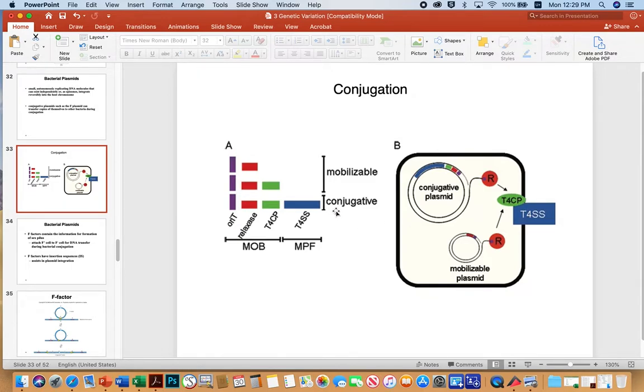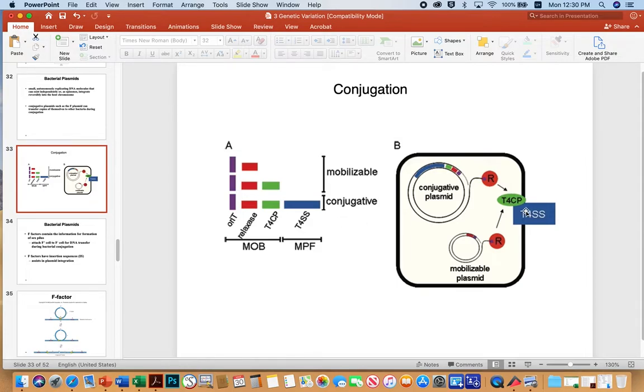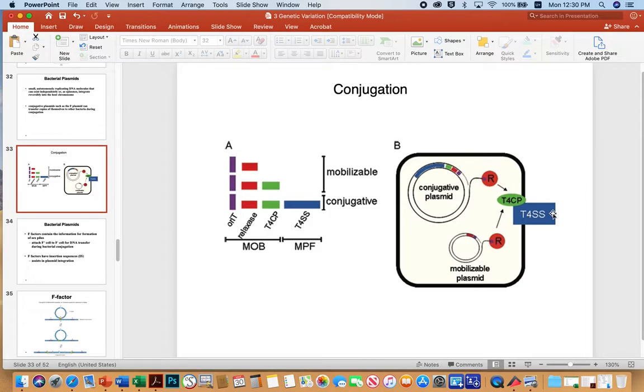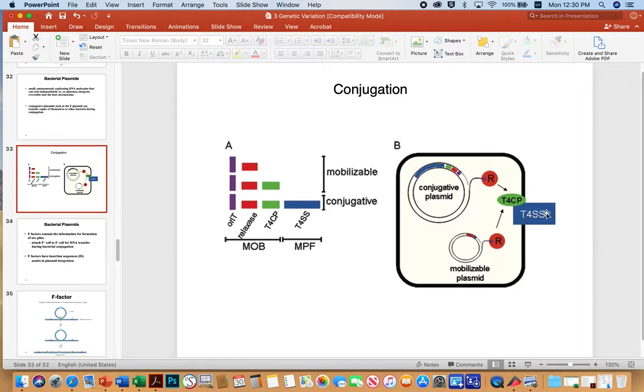However, only the conjugative type plasmids have a type four secretion system or genes that encode a type four secretion system. And so that's the actual pilus that's responsible for the cell-cell DNA and protein exchange that's typical of conjugative bacteria when they're conjugating. So you see a mobilizable plasmid that lacks this blue region here for the production of the type four secretion system. So this mobilizable plasmid needs a conjugative plasmid present in order to facilitate its transfer.